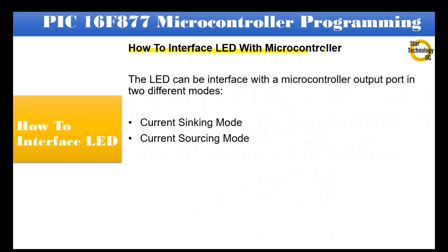How to interface LED with microcontroller. The LED can be interfaced with a microcontroller output port in two different modes: current sinking mode and current sourcing mode.